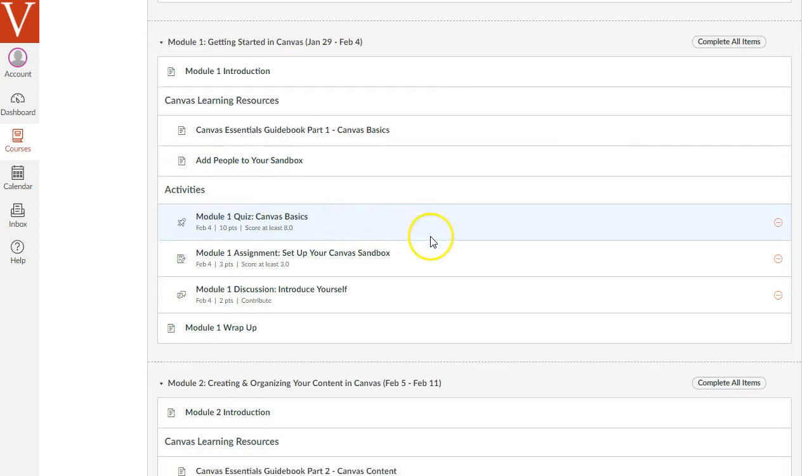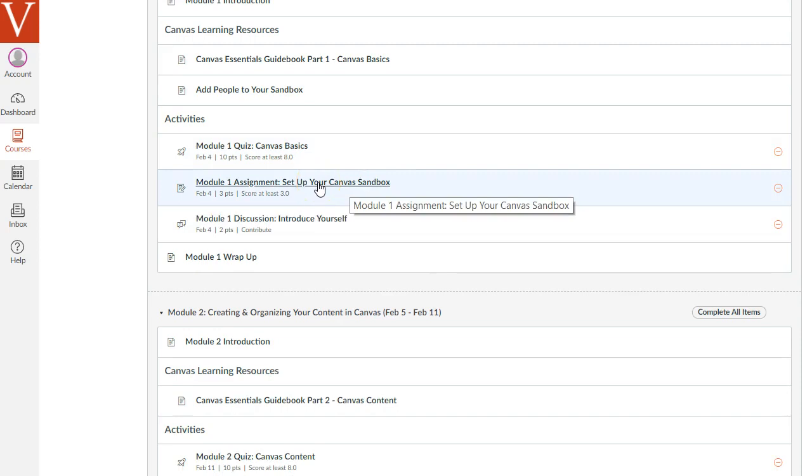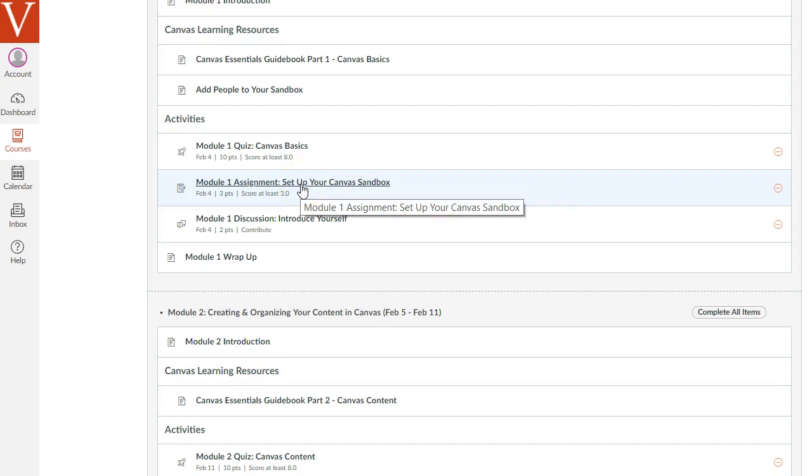Then here's the main assignment that you do each week. This will give you instructions on what to do in your own Canvas Sandbox space, and you'll submit the URL or link to your Canvas Sandbox space as part of this assignment, so that we can go in and look at your sandbox and see what you've been doing.